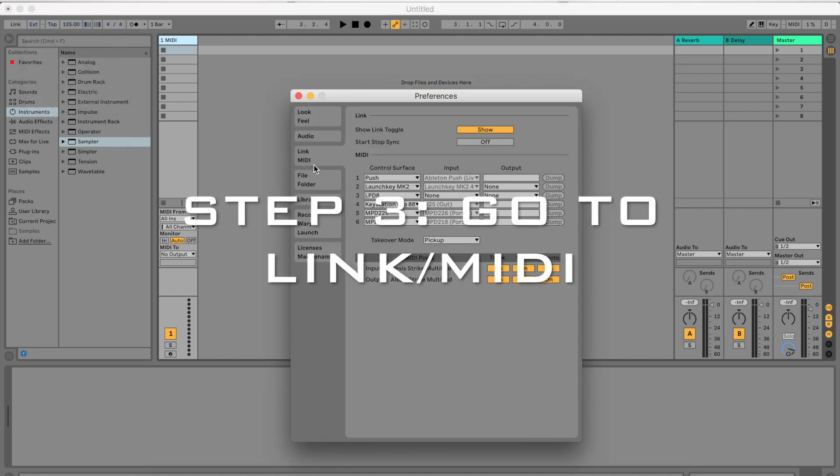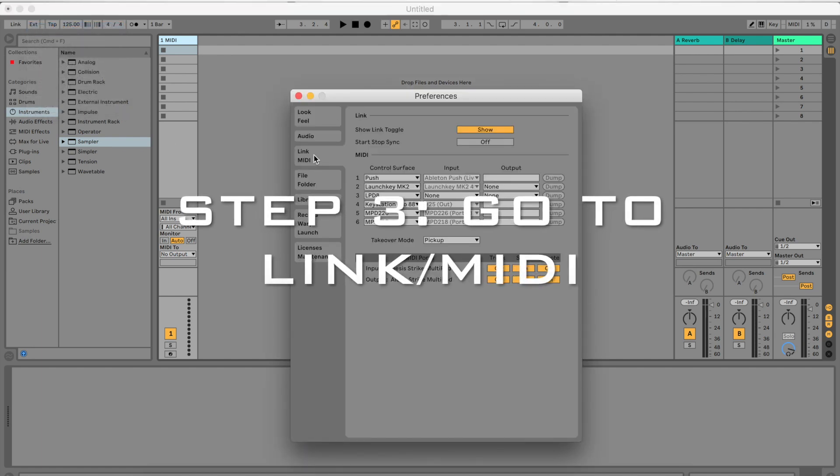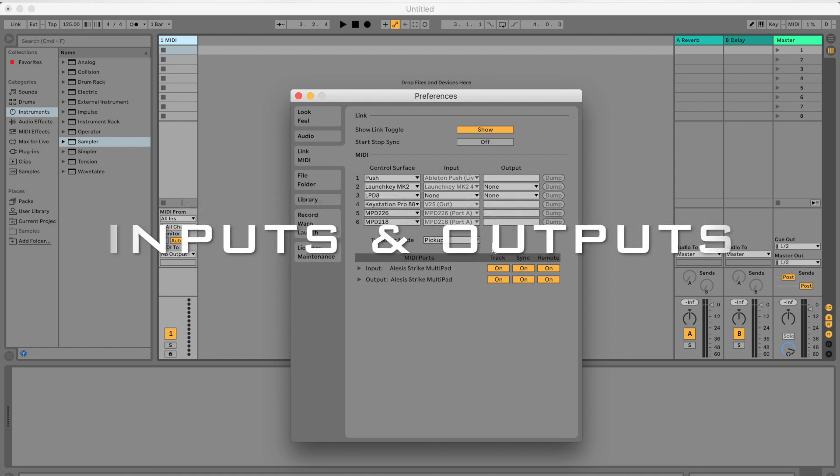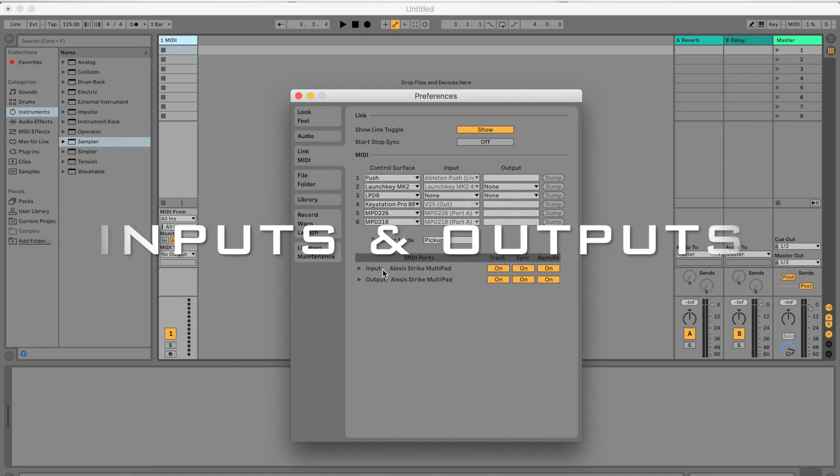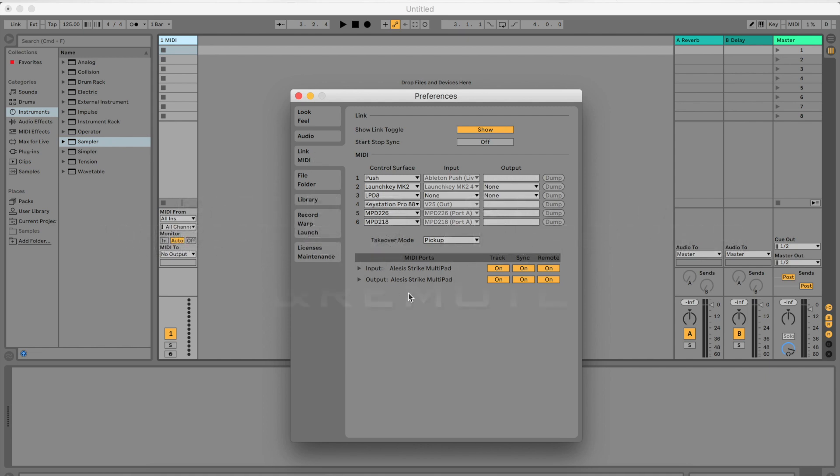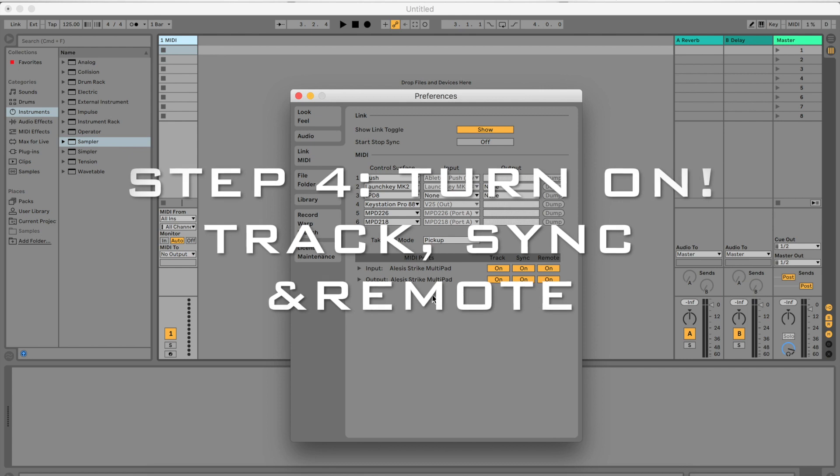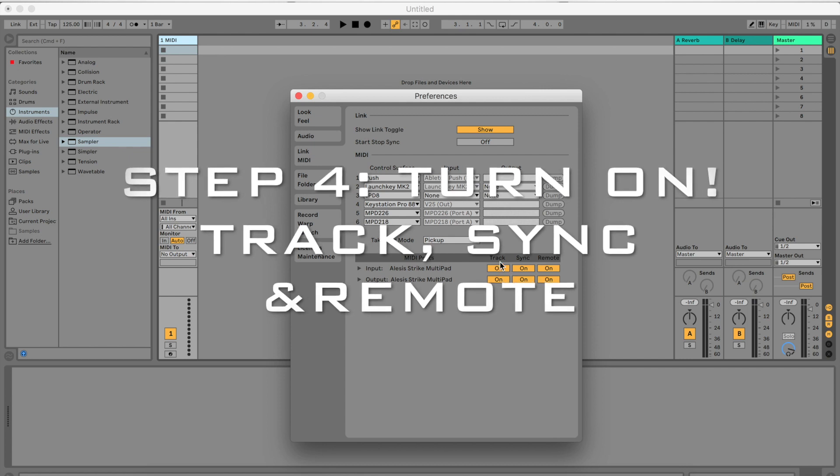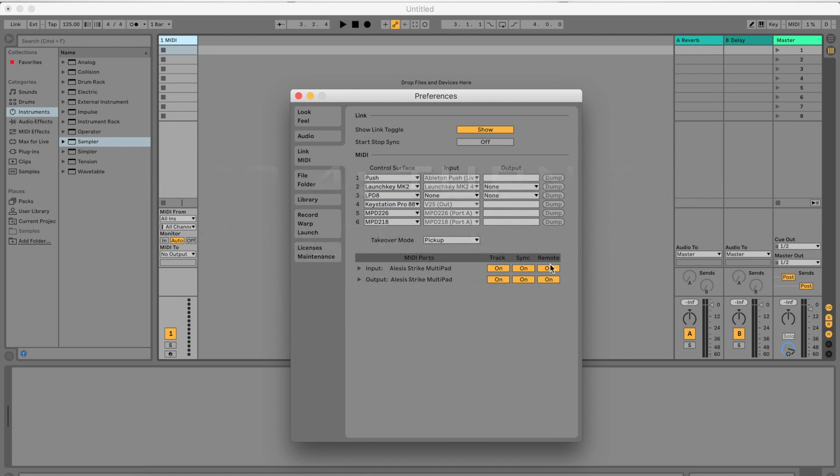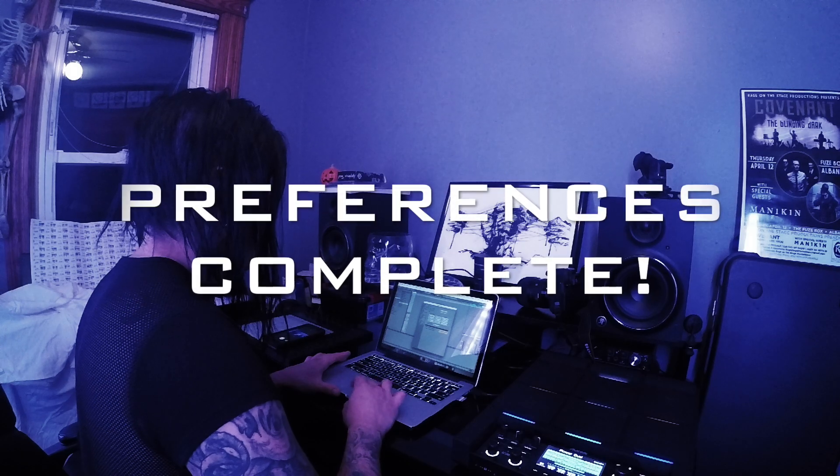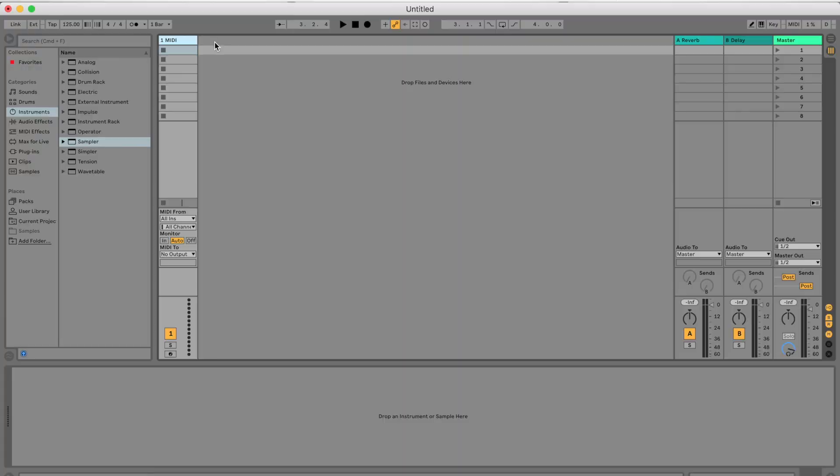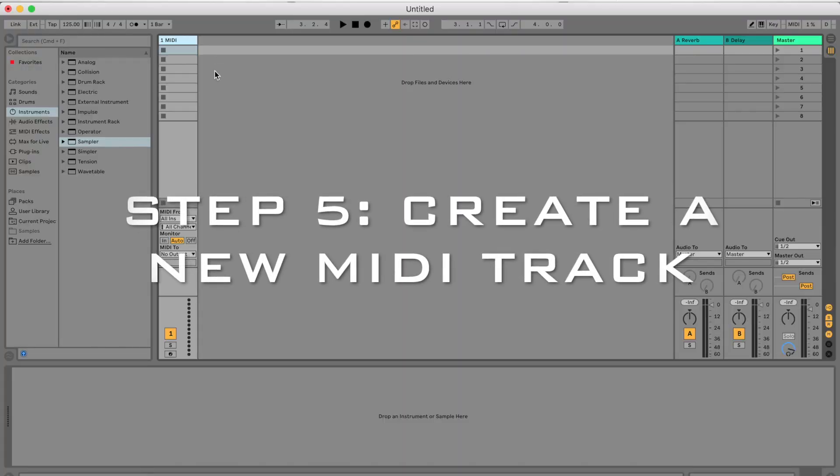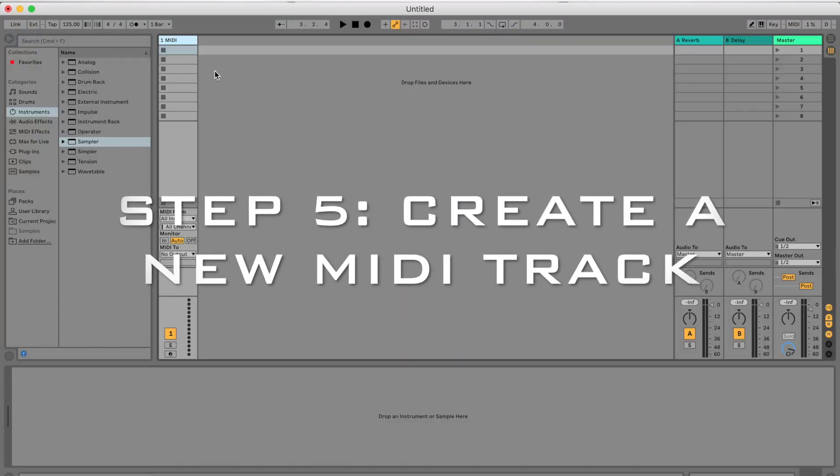If you click right here on your Link/MIDI option, you will see your input and your output be the Alesis Strike multi-pad. Make sure that Track, Sync, and Remote is turned on, and you're pretty much done with this section.